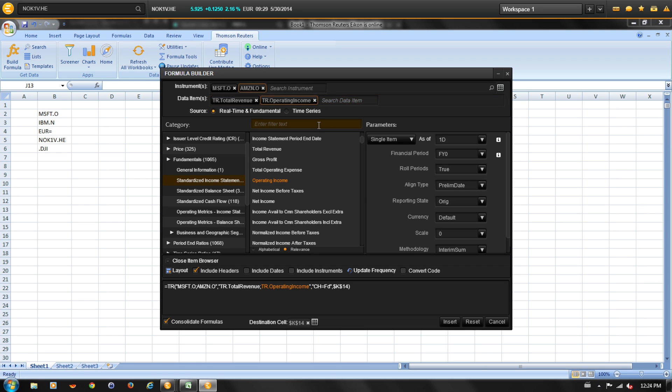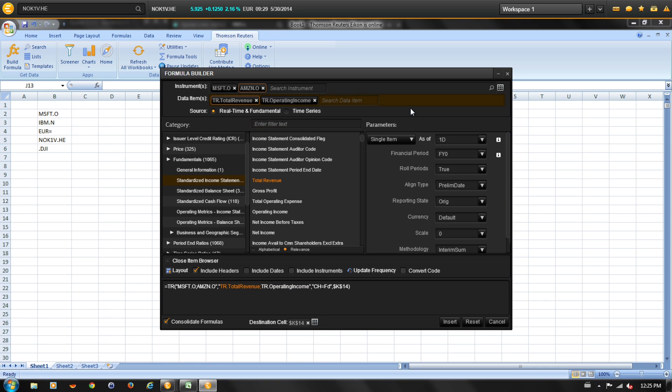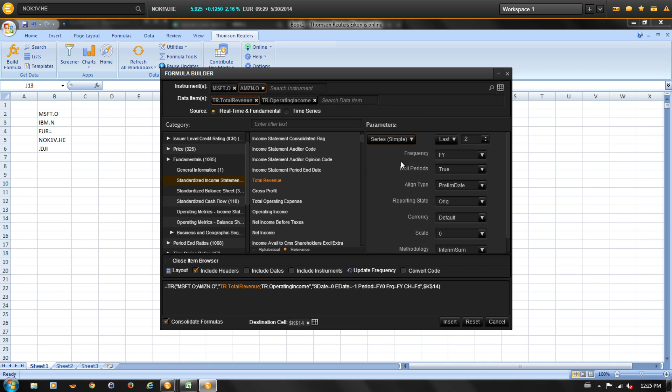Next, we will review how to add parameters. The parameters are automatically updated to match the selected data items and are used to control the output data. To select data for the last five fiscal years, select series and enter in five.